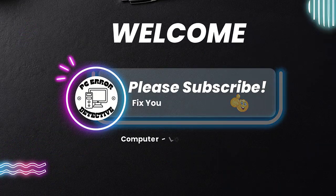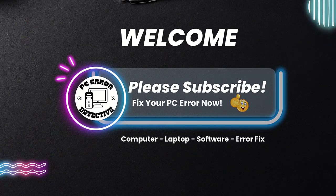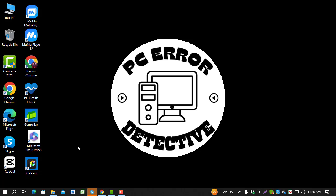Hello and welcome to the PC Error Detective YouTube channel. In this video, we'll walk you through the steps on how to check CPU performance in Windows 10.